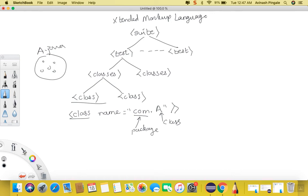So let us see how TestNG identifies what is a test case and what is not a test case. For that, TestNG has a set of annotations. Annotations tell TestNG which Java method is a test case and which Java method is a configuration method. We have a bunch of different annotations under TestNG.